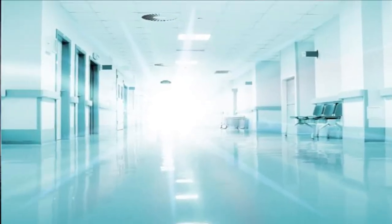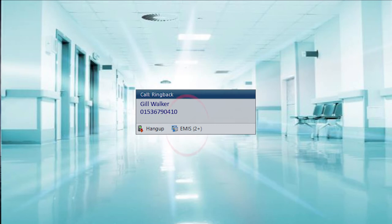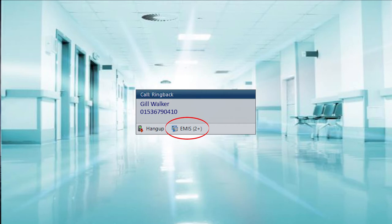In the second example, we show an incoming call with potentially multiple patient matches, for example, where a number of family members who reside at the same address share the same phone number. You will see on the toaster that the EMIS healthcare application is showing two-plus patient matches on that phone number.